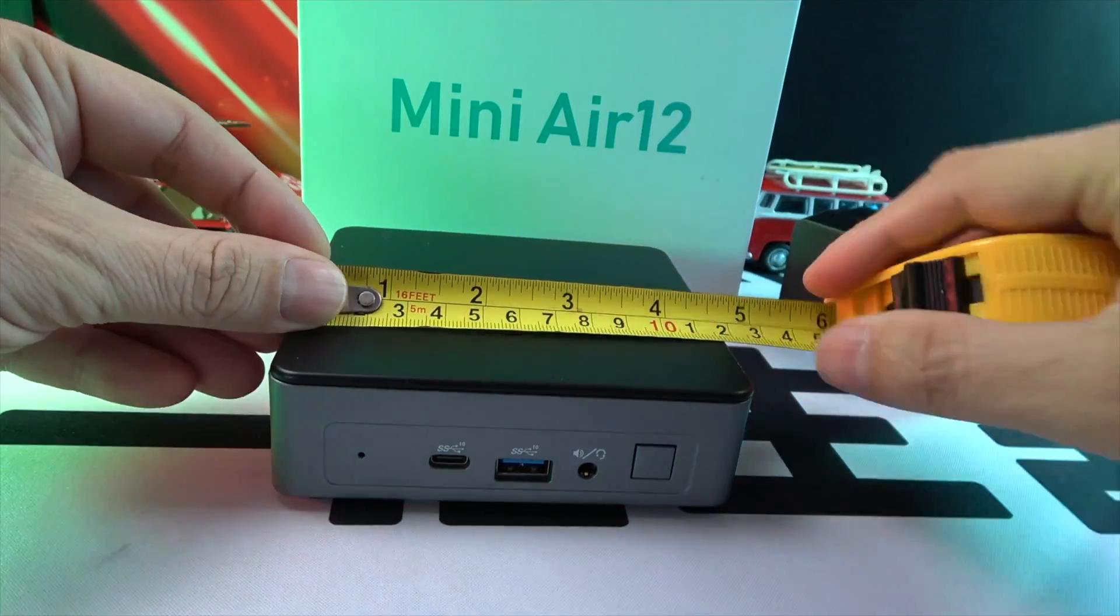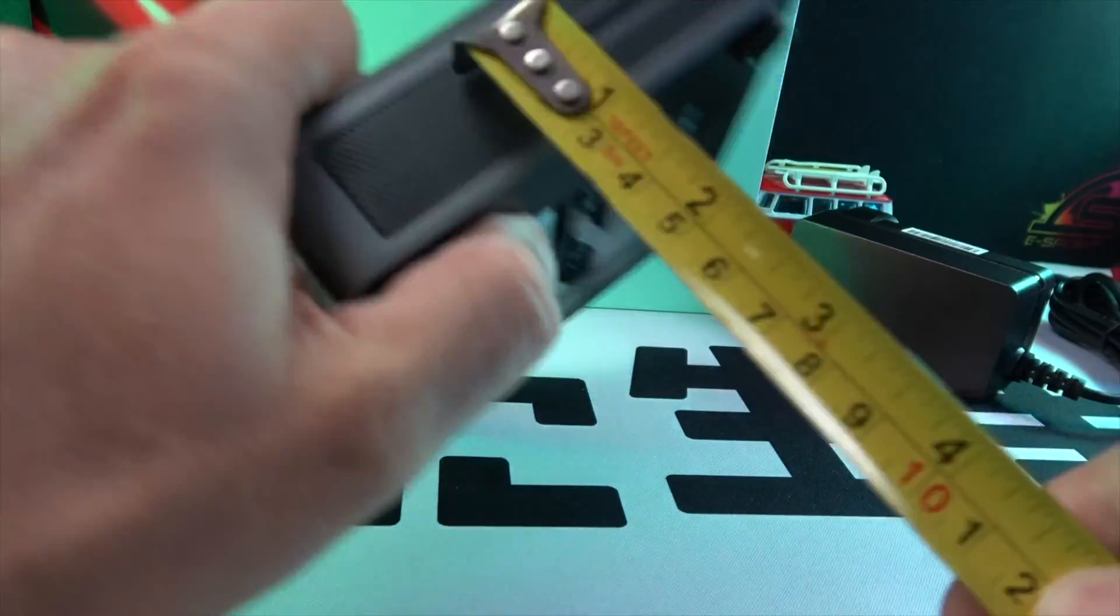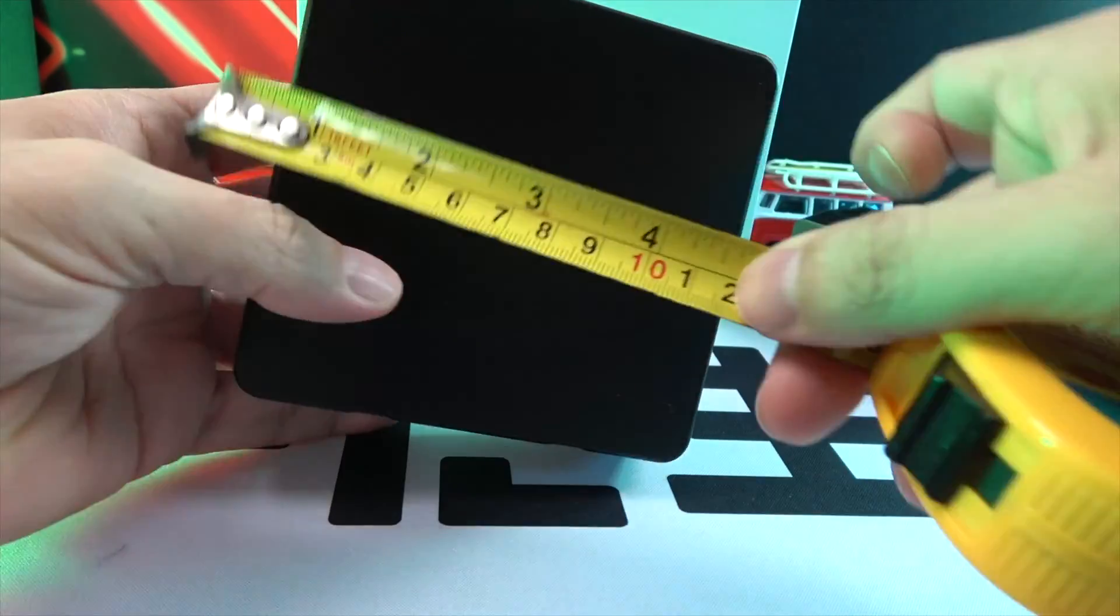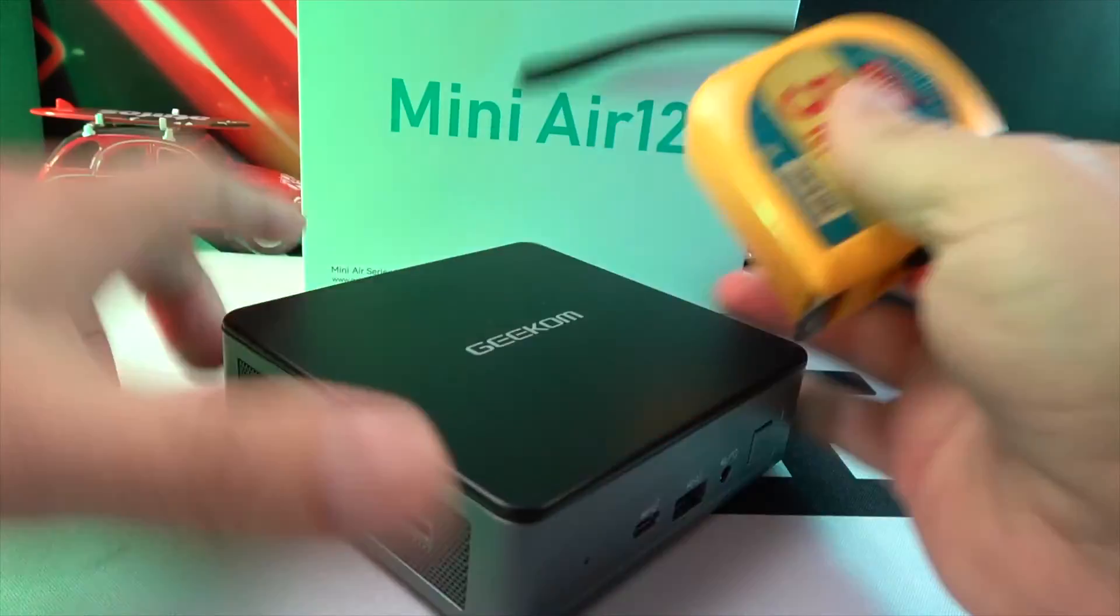Its compact size of 170 by 112 by 34.2 millimeters makes it a perfect fit for any workspace.